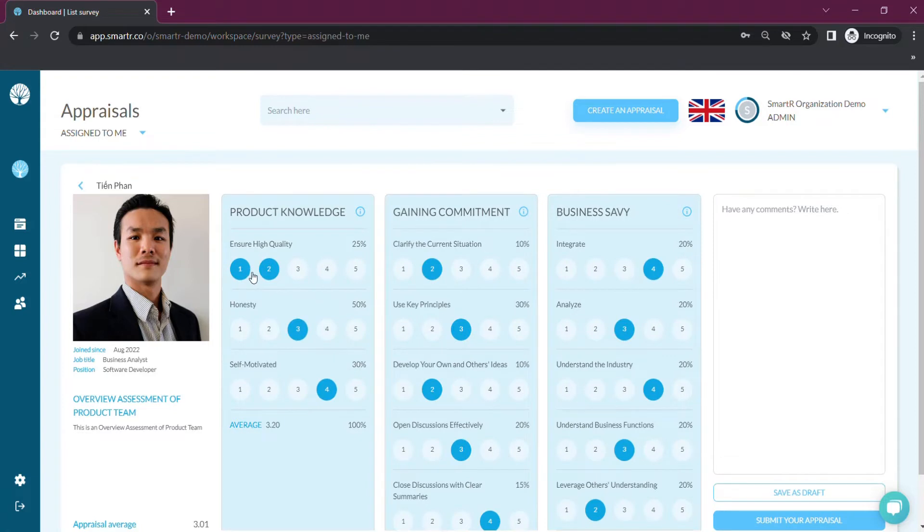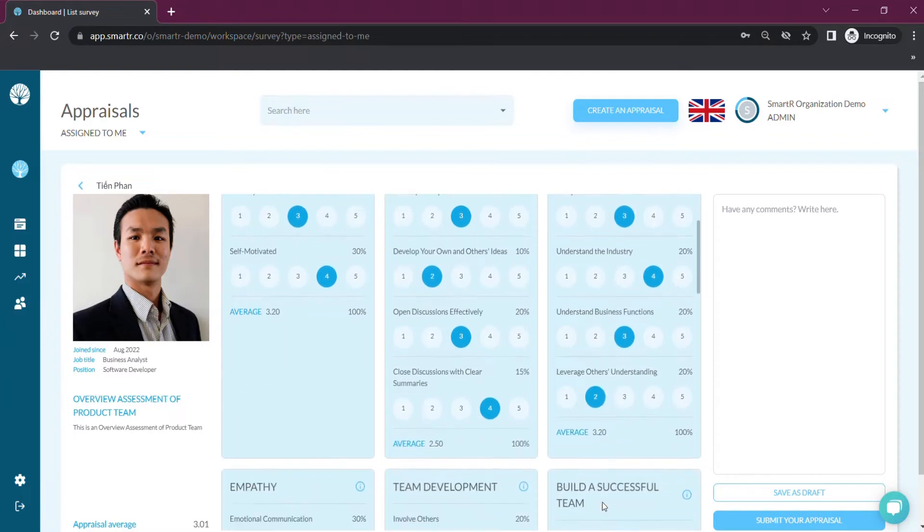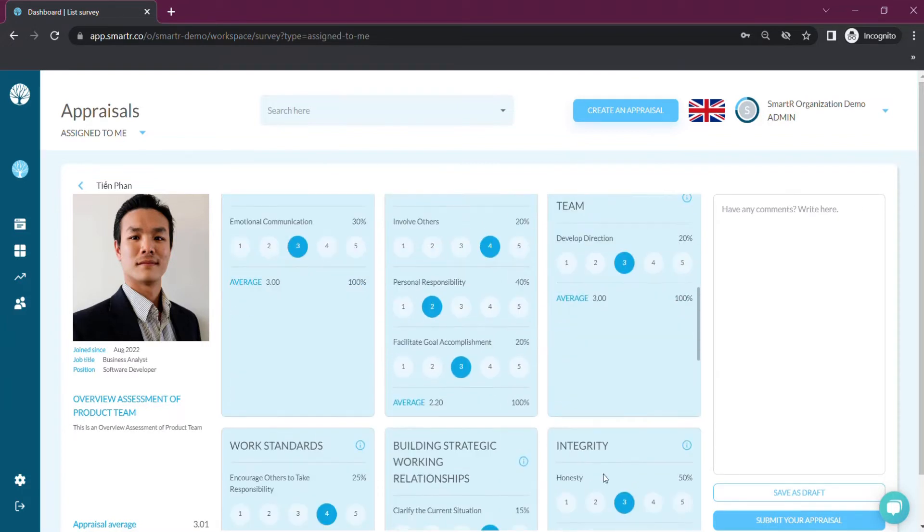Simply evaluate based on the associated behaviors with each competency, from 1 is unmet to 5 is exceed expectation.